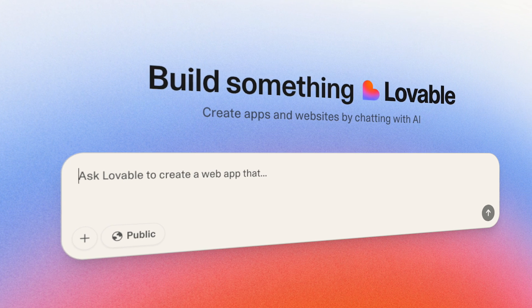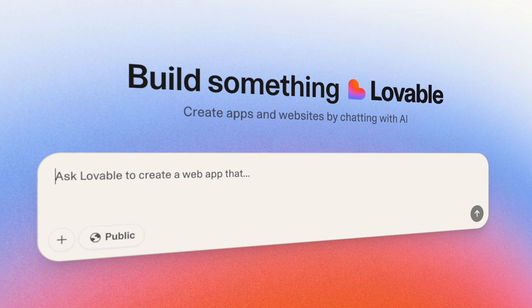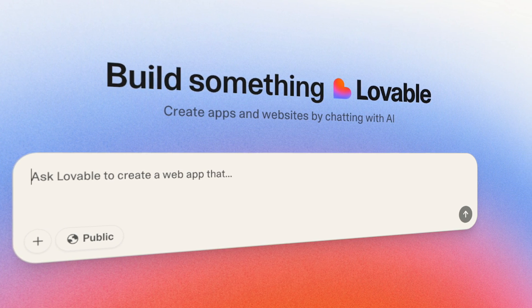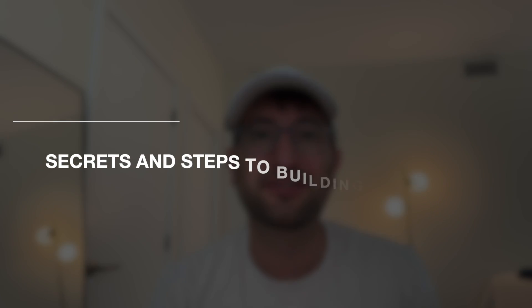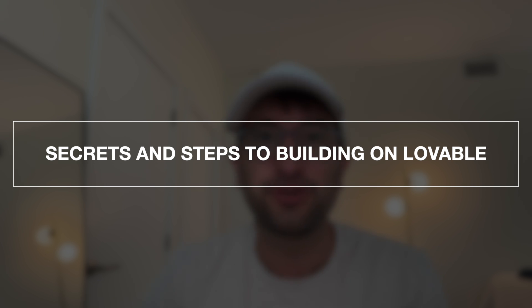The premise of building in Lovable is simple. Enter a prompt, get a result. But to do it the right way, it is a little bit more complicated. I've built dozens of apps using Lovable and other vibe coding tools. And in this video, I'm going to share the secrets that I've learned and the step-by-step instructions of everything you need to know about building in Lovable.